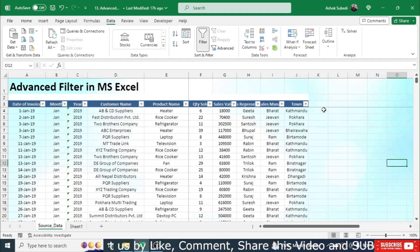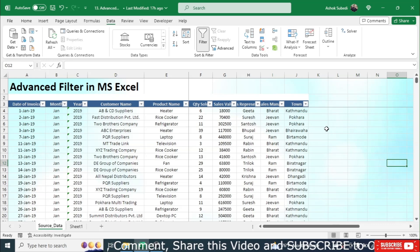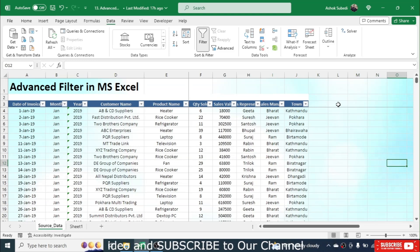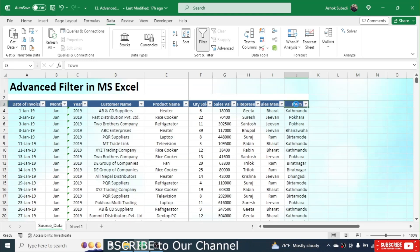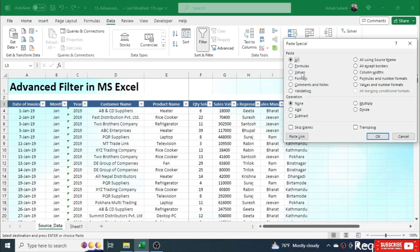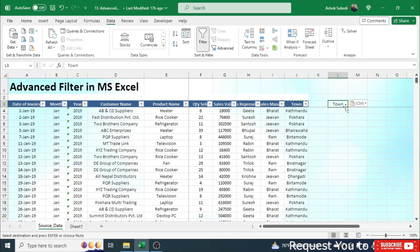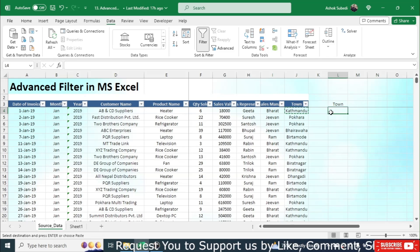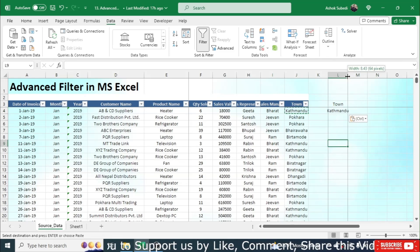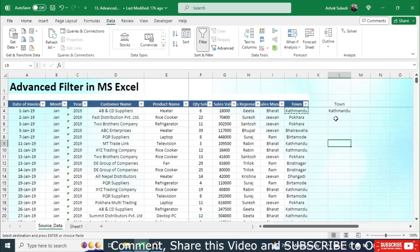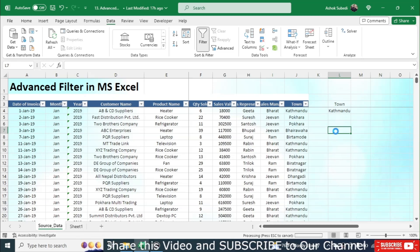First, let me create a condition. For example, if I want to extract data for the town Kathmandu only, I need to create a condition first. I am copying the 'Town' column heading with Ctrl+C, then pasting it as values using Paste Special. This is my column heading, and here I am entering 'Kathmandu' as the condition value.